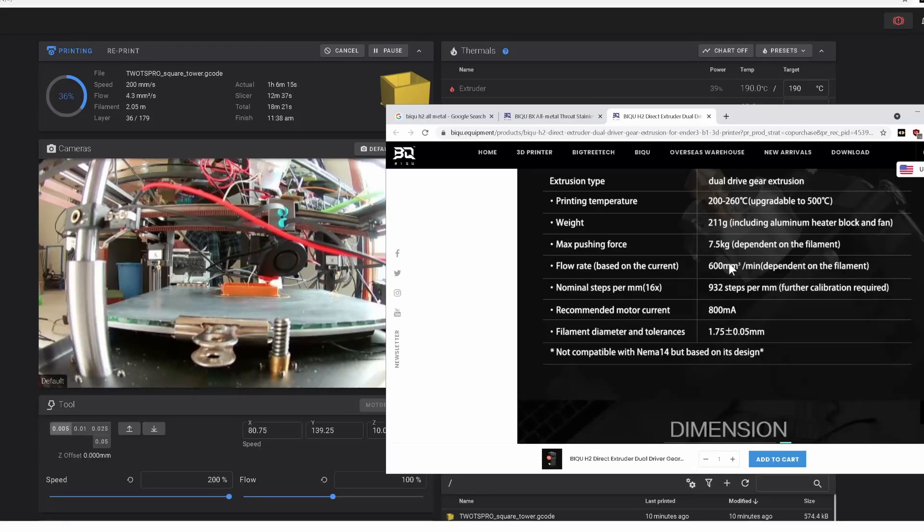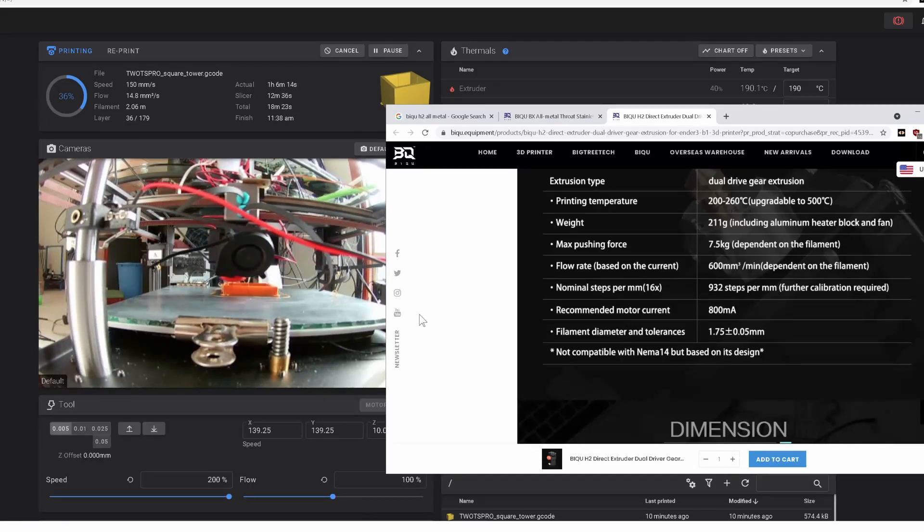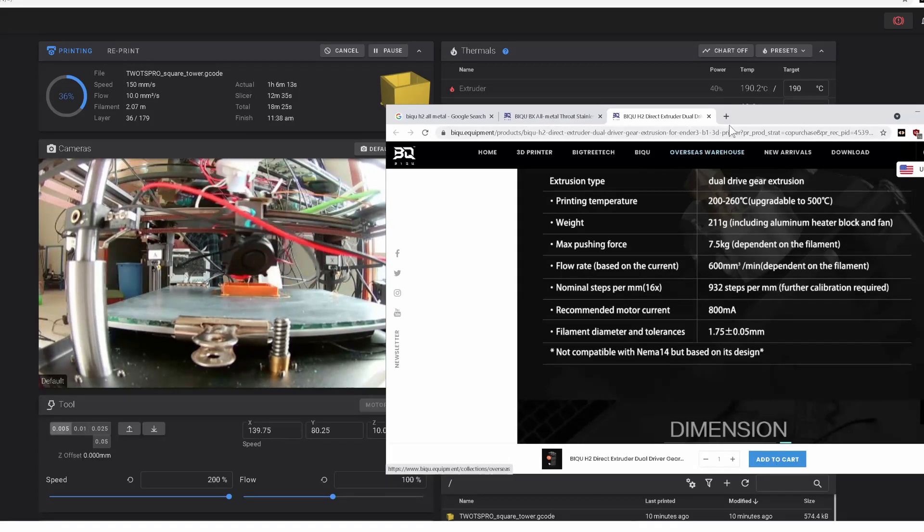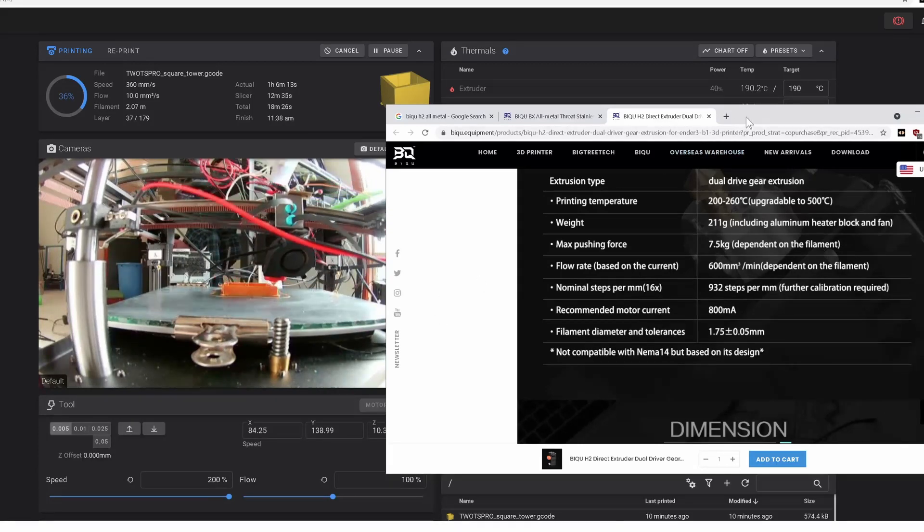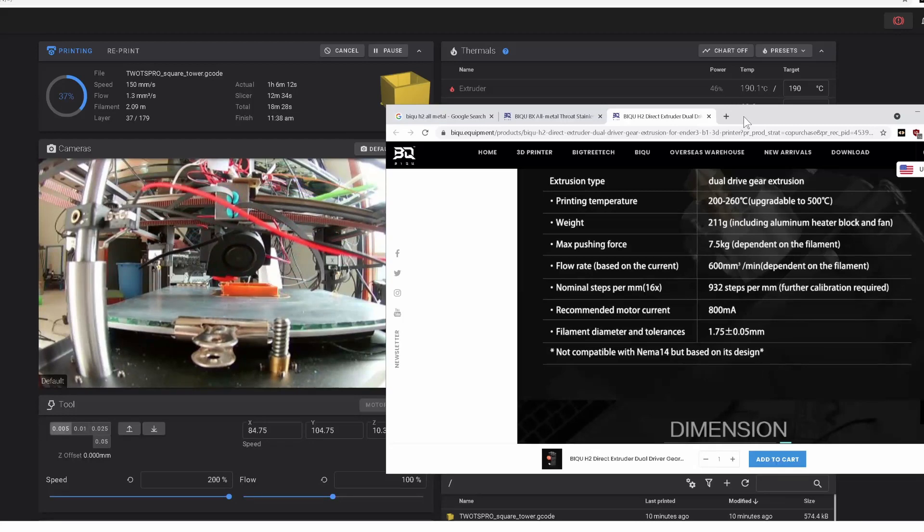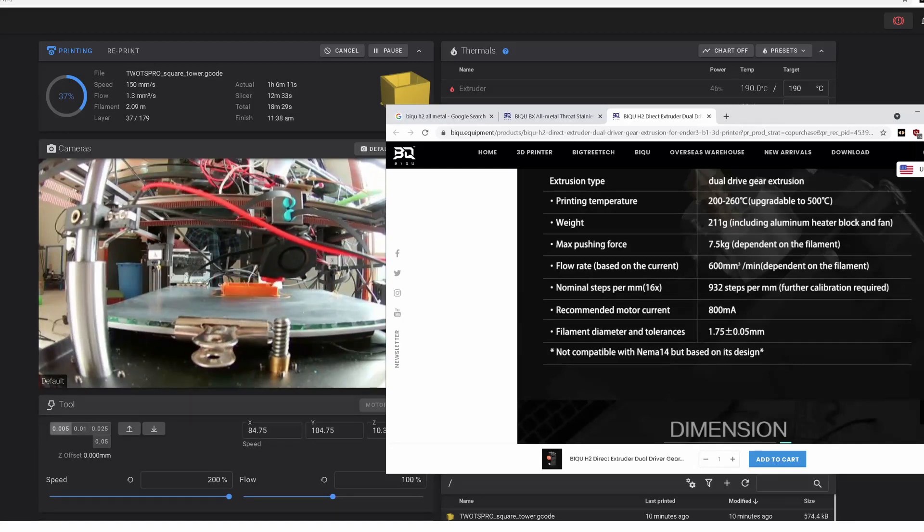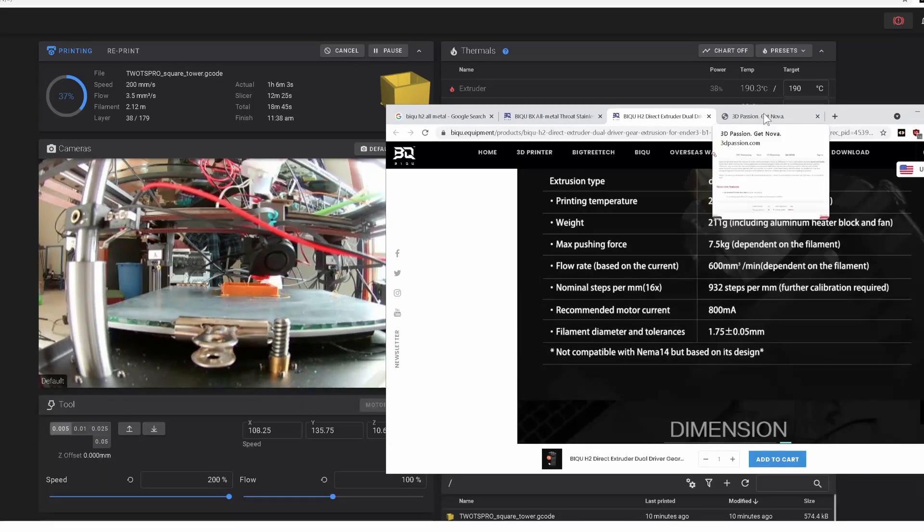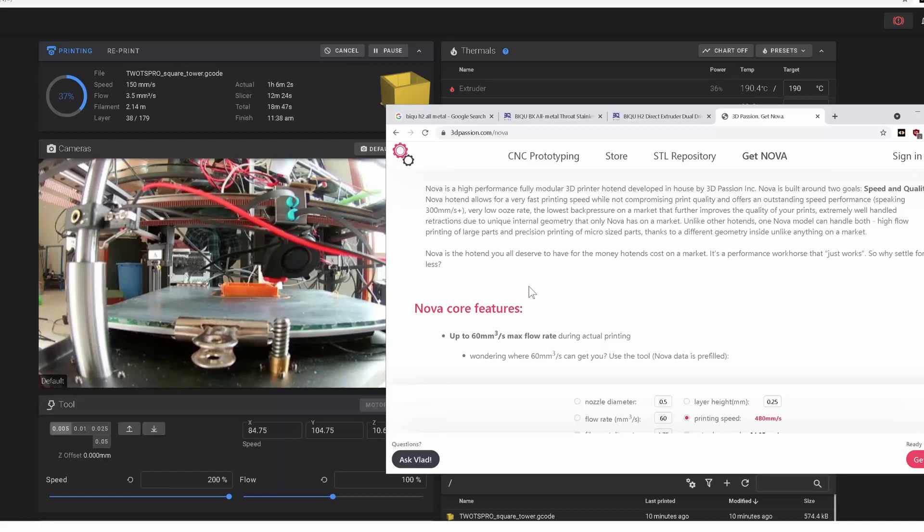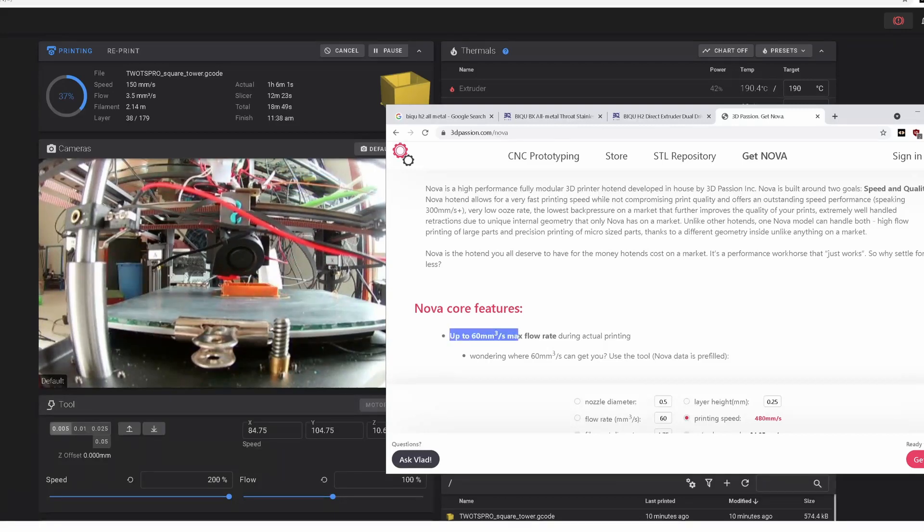I guess one of the reasons they don't talk about it is it's really somewhat dependent on a bunch of other parameters. There's this great calculator. This is probably a really great hot end, and this is probably what I should have bought, this Nova hot end.